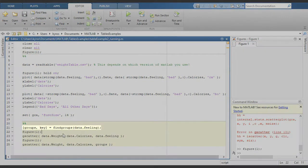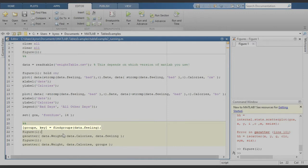To do this, we're going to introduce a new command called findgroups. Looking at this new code block, we see that it takes a column of the table as its argument, in this case the feeling column, and it returns two arguments: the groups and a key.